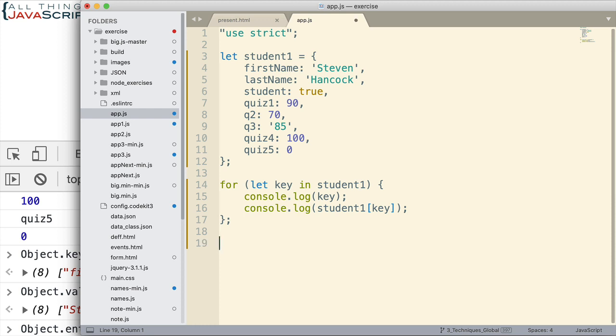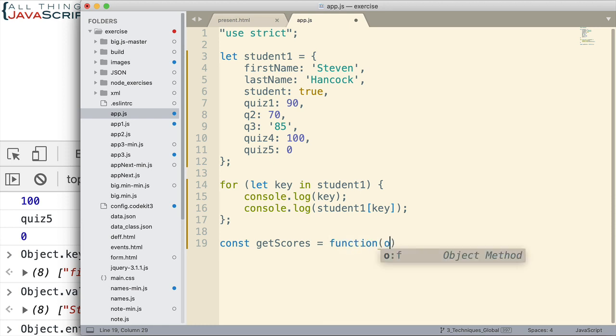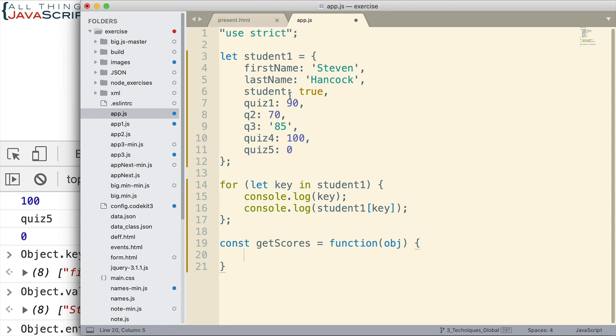Let me just show one example. Let's say I wanted to create a get scores function. And it's just going to grab all the scores from here. Anything that's a number is basically what we're going to do. And so, we're going to pass in an object so I can make this work for any object that's passed in. Say I have a number of these objects to go through and I need to pull out those scores.